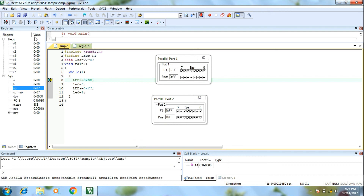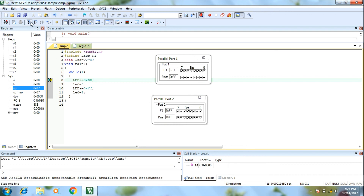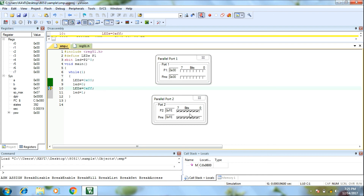First, one time execute — 8 pins go to 0. Next click, LED output: all pins show 0.